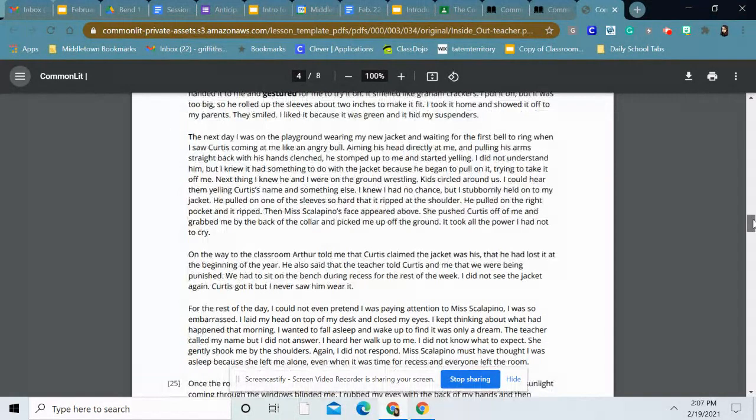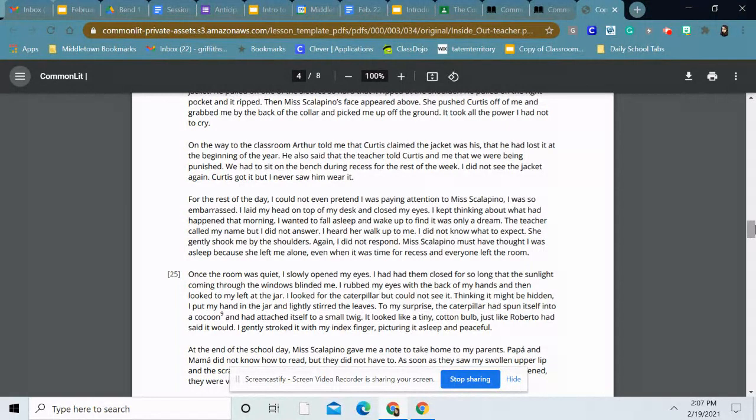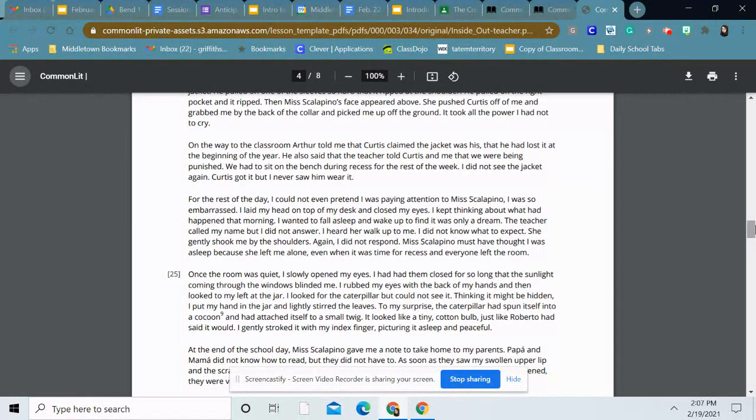Then Miss Scalapino's face appeared above. She pushed Curtis off of me and grabbed me by the back of the collar and picked me up off the ground. It took all the power I had not to cry. On the way to the classroom, Arthur told me that Curtis claimed the jacket was his, that he had lost it at the beginning of the year. He also said the teacher told Curtis and me that we were being punished. We had to sit on the bench during recess for the rest of the week. I did not see the jacket again. Curtis got it, but I never saw him wear it.